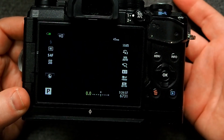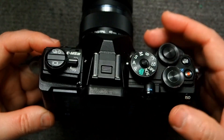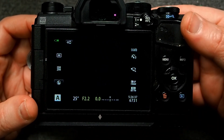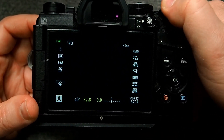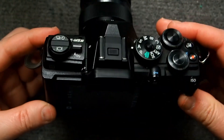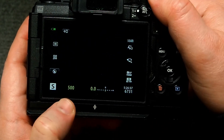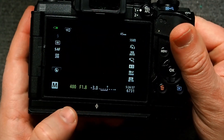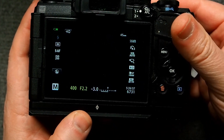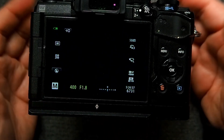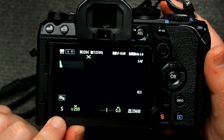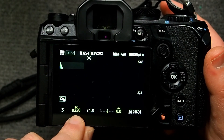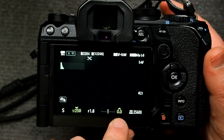So anytime you see something in yellow, that means it's a setting you can change via one of the dials on top of the camera. I can change exposure comp by rotating the front dial. When I go into aperture priority, f-stop is now in yellow as well as exposure comp — rotating the front and rear dials changes those. Then in shutter priority, shutter speed is in yellow. In manual mode, both shutter speed and aperture are in yellow. On the OM-1, there's also a little wheel icon above the shutter speed indicating which dial controls which setting.